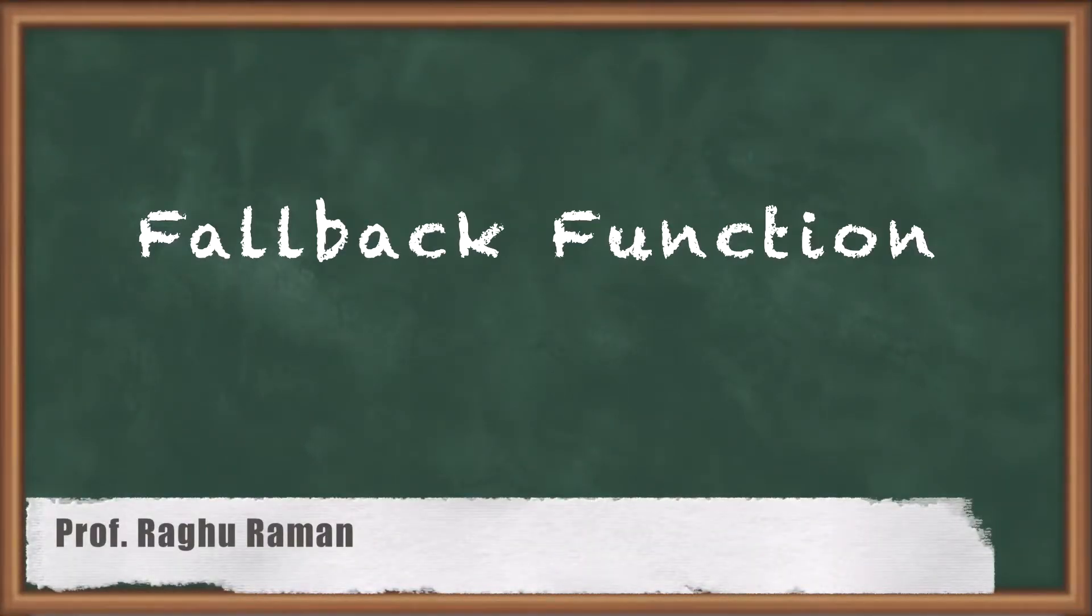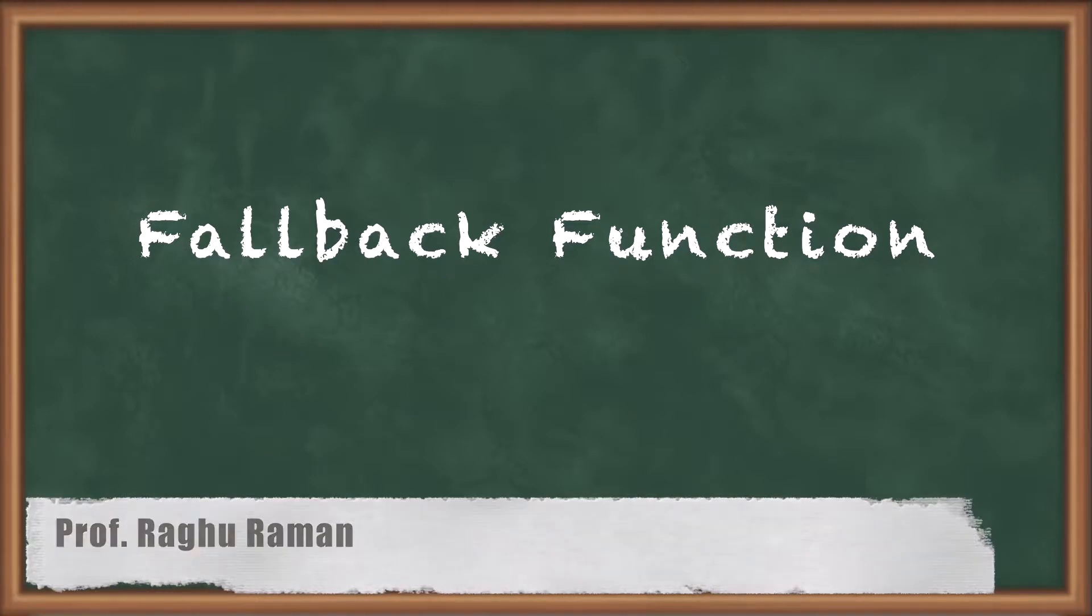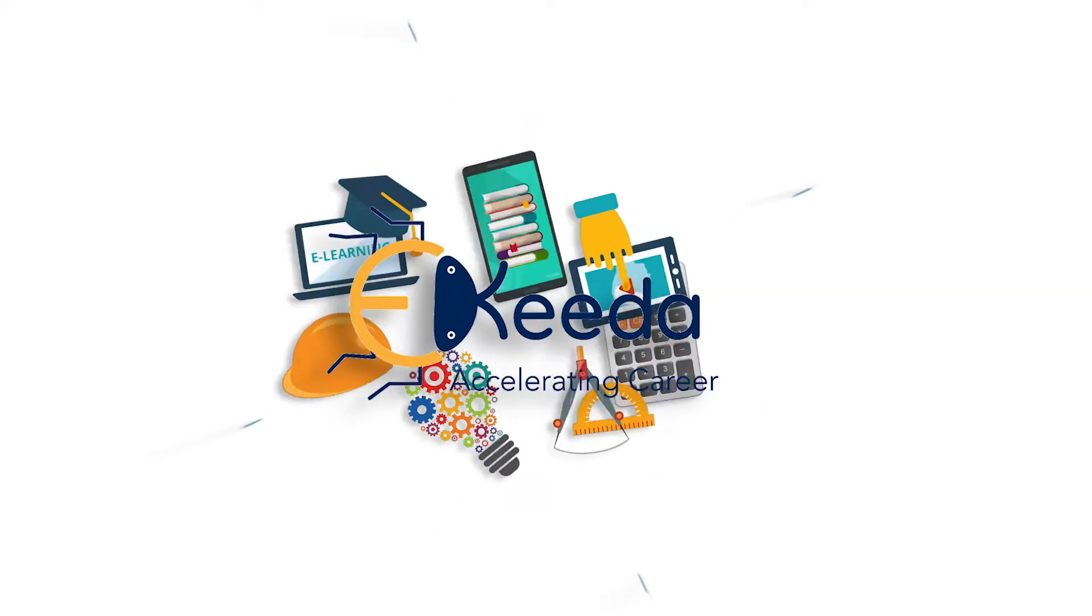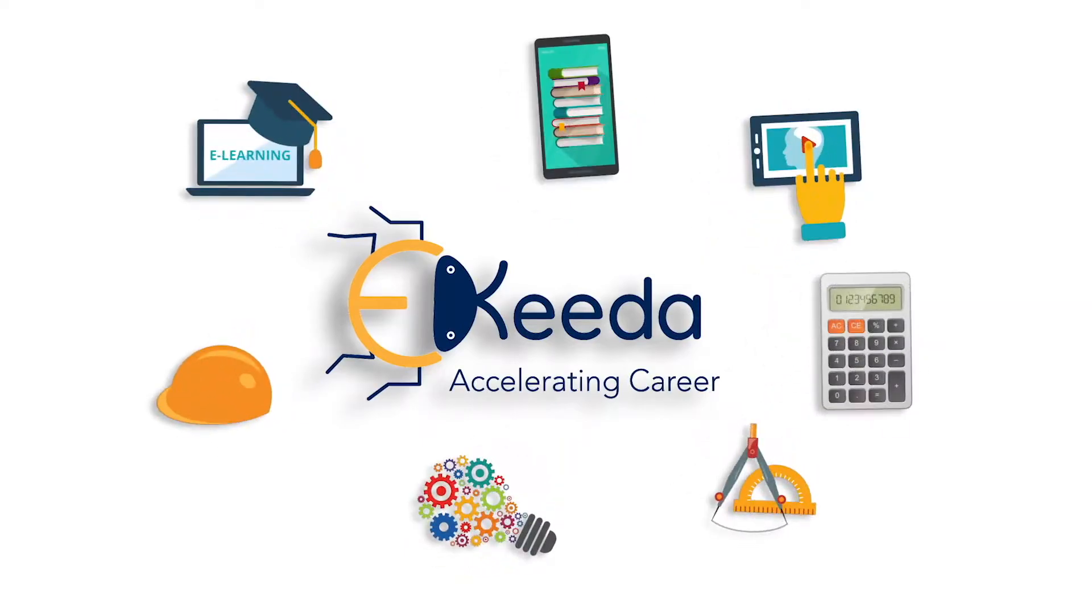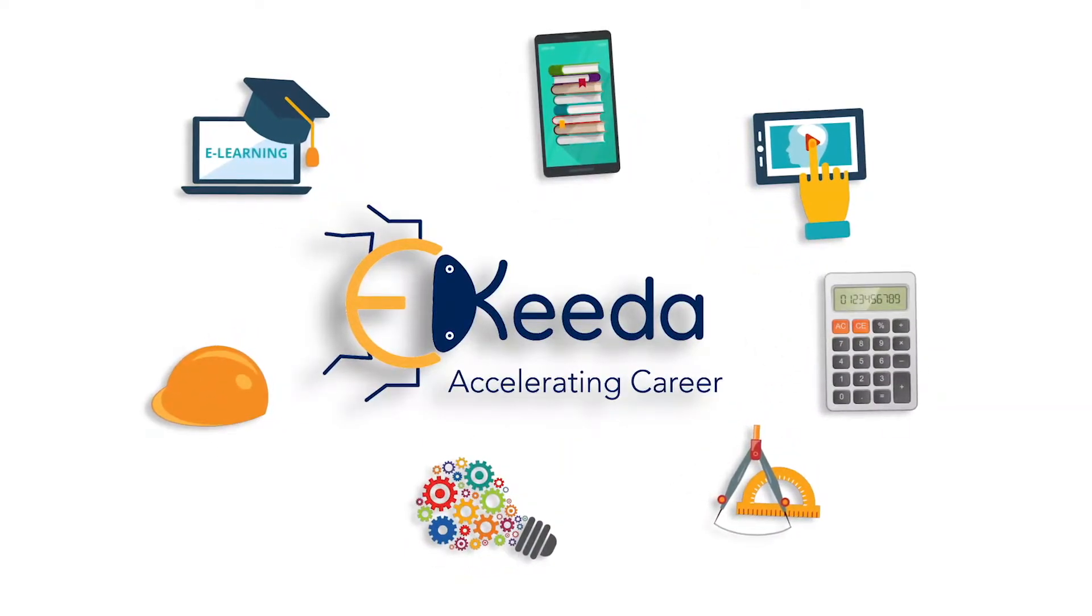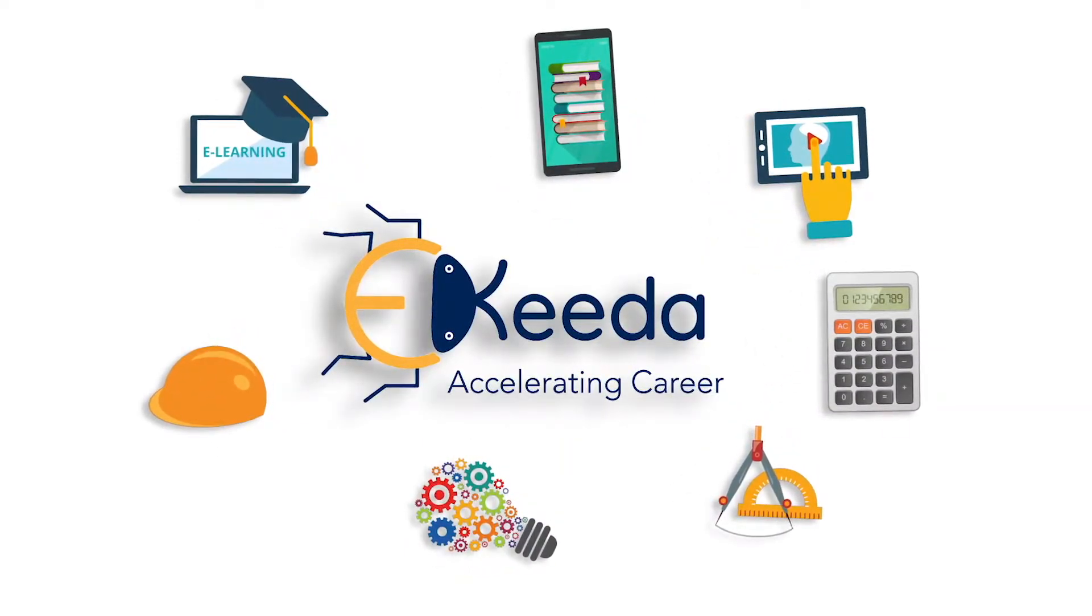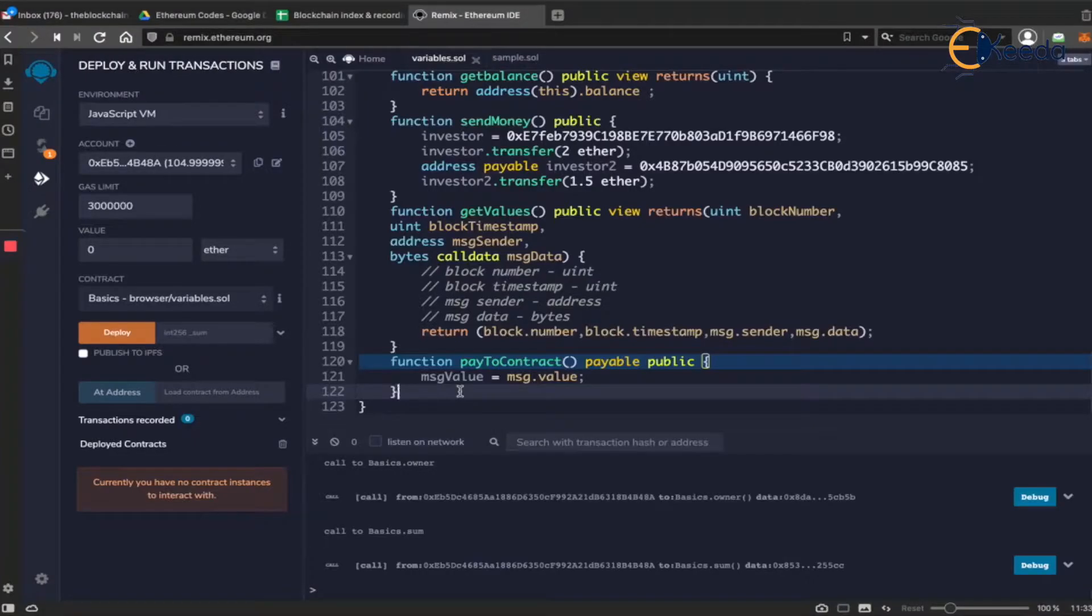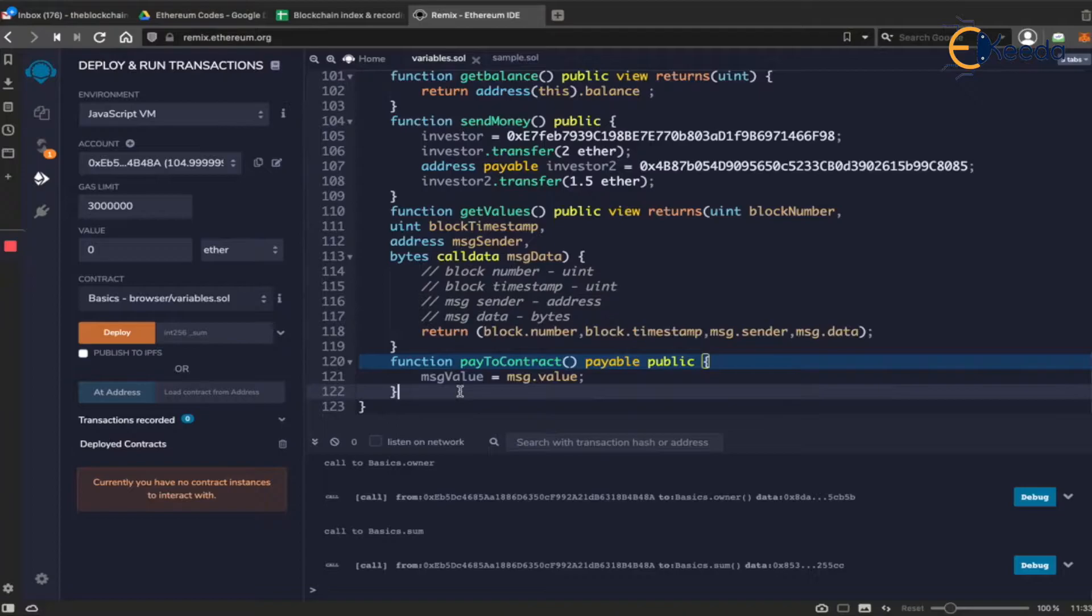In this section we're going to look at another type of special function called the fallback function. So what is this fallback function? In 2017, when so many ICOs happened, in the fundamentals you would have gone through this concept of initial coin offerings.